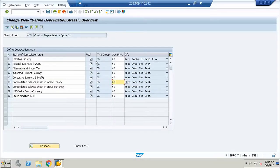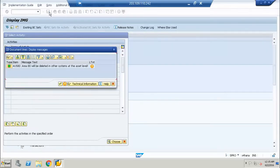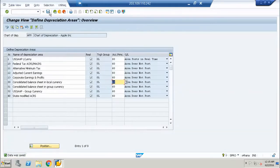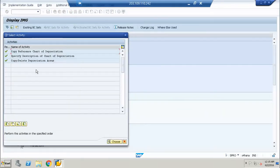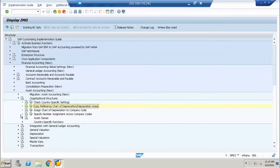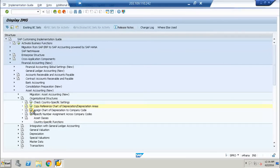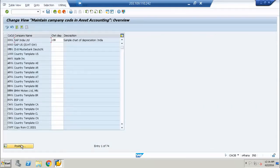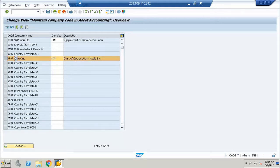At this point I am making it 60, because we have to do the setting for this — we have to change the setting for the depreciation area. This is okay and it is saved. Then we will go to assign chart of depreciation to company code. We have company code A01 and we assign chart of depreciation AUS, which we just created, and we make the assignment. And it is assigned.